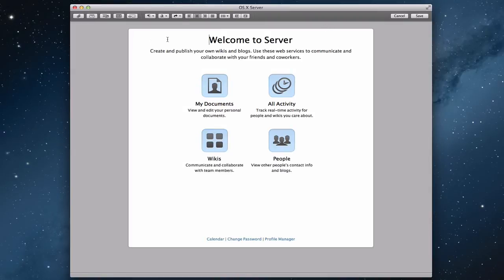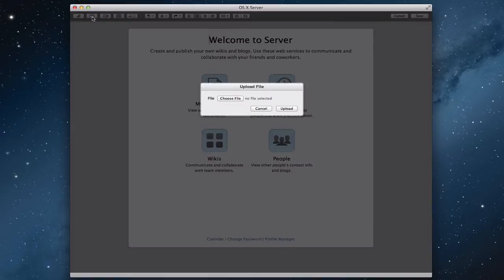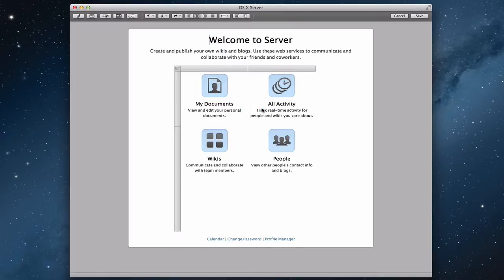A couple of other things you can do up here in terms of editing: you can add an attachment, or you can add a photo. Basically it searches your computer and you upload a photo. If I wanted to just upload a photo, I choose a file, click upload, and it's added to my site. One thing you'll probably want to do is add it in a table so that it's easier to center and move around, because you can't really just move everything around — it kind of sits where it is.